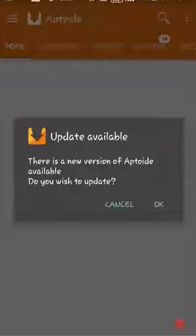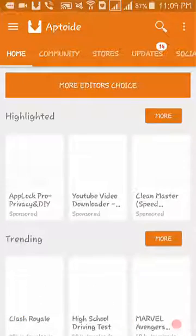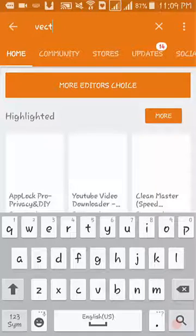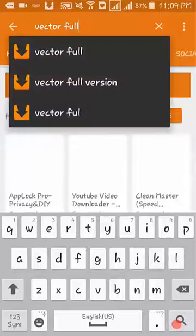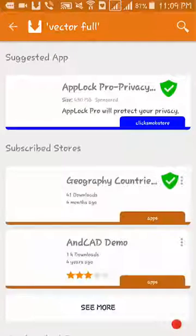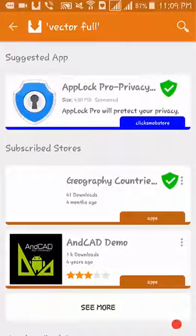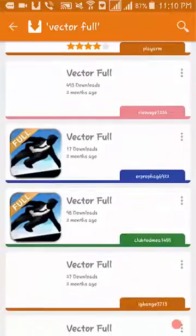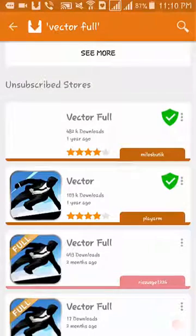You need to get an application called Actoid. Go to the search bar and search for the game you want to download. Here you can see a list of results for that game. Take the first one and try to install it.